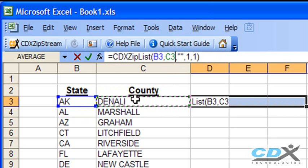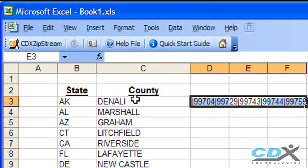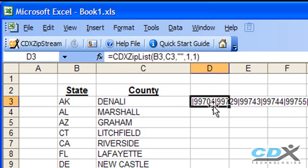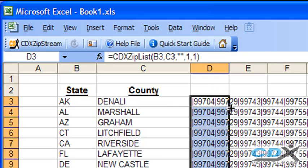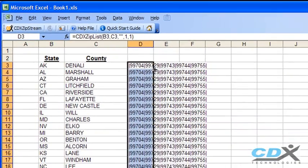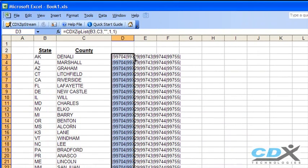Now, all we have to do is copy and paste this formula, and here's a shortcut for doing this. We just place the cursor in the bottom right-hand corner of the cell, until you see a cross, like this. And then double-click, and the formula is pasted all along the rest of the list.